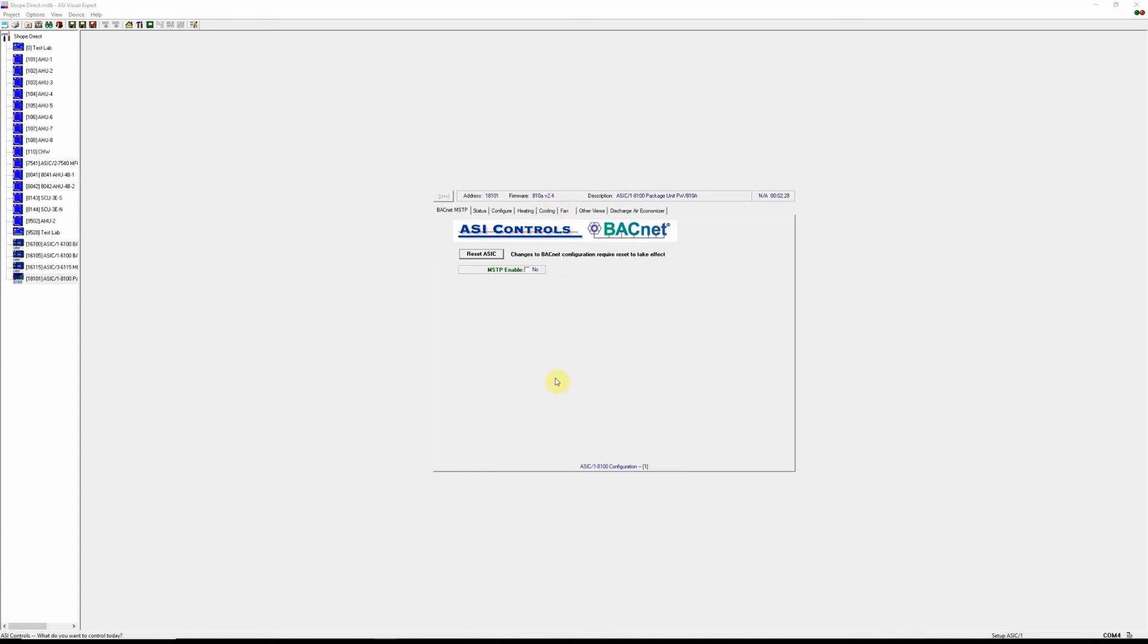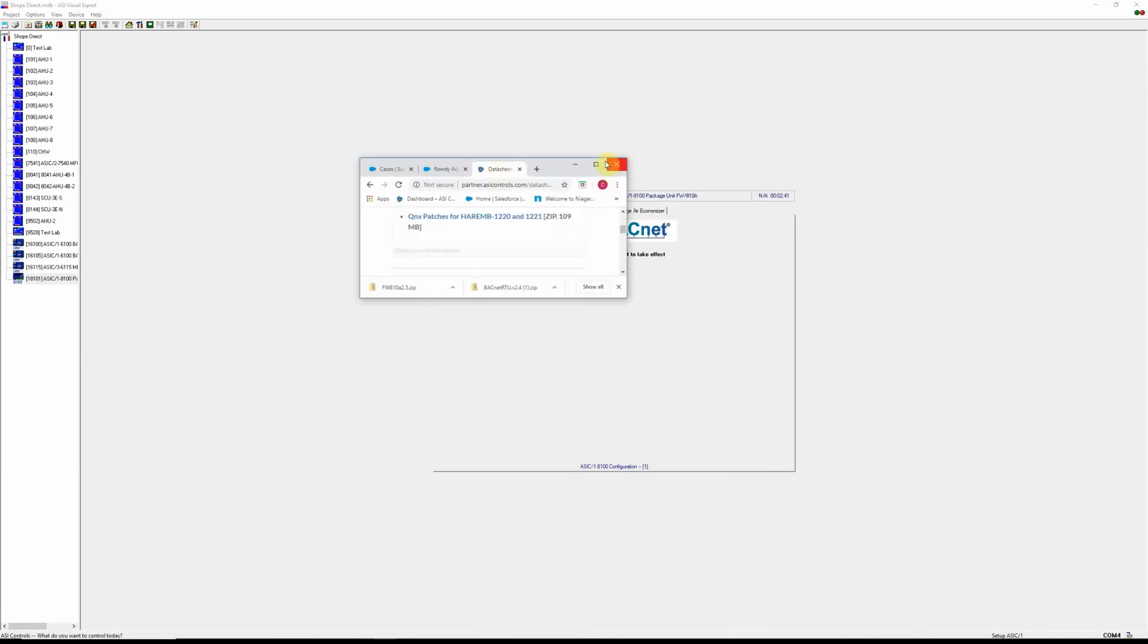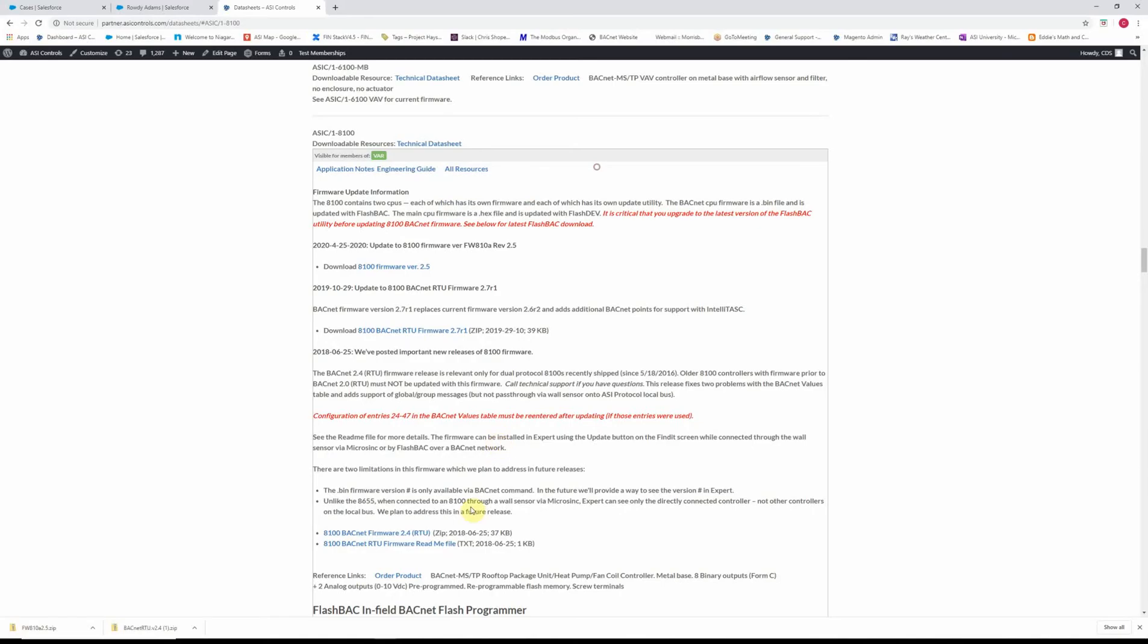There is also a version of BACnet firmware which in versions 2.4 and earlier can only be seen using a BACnet command noted here.